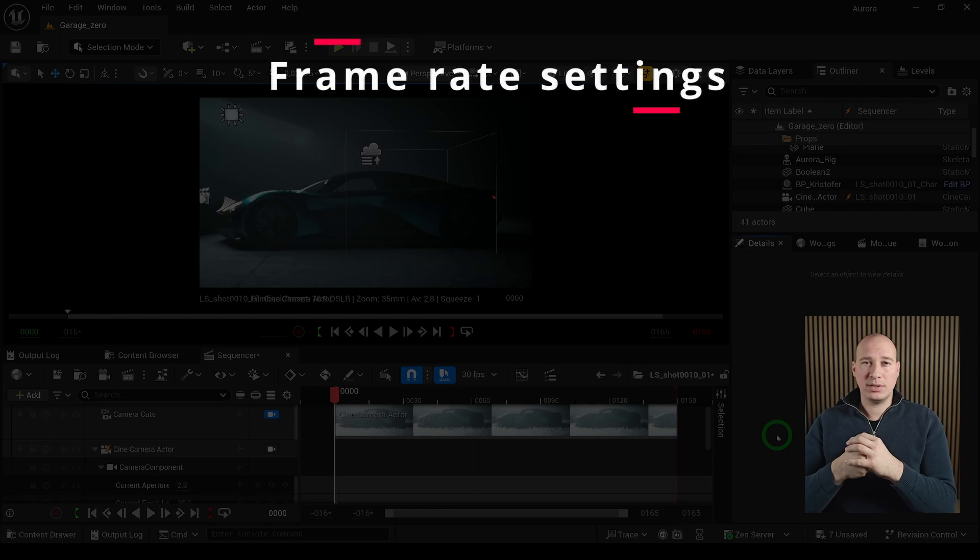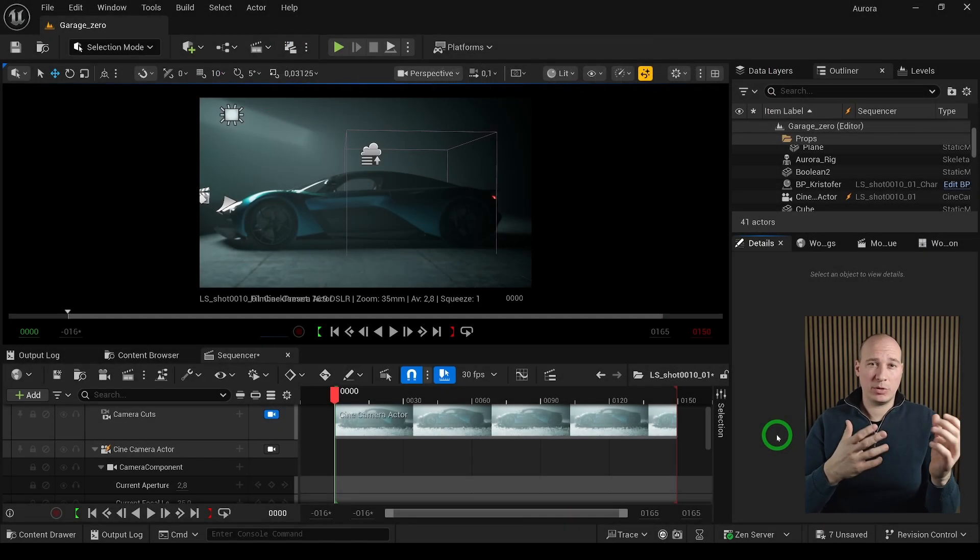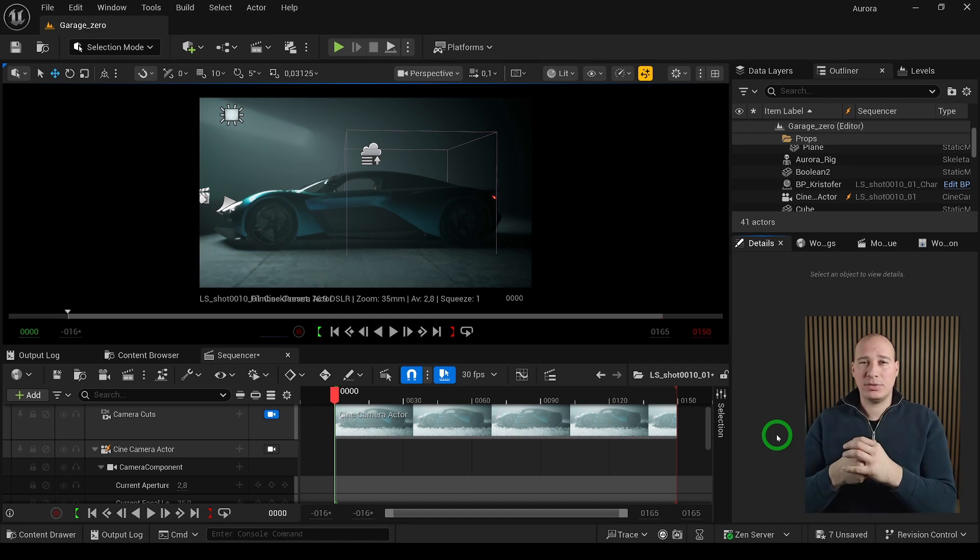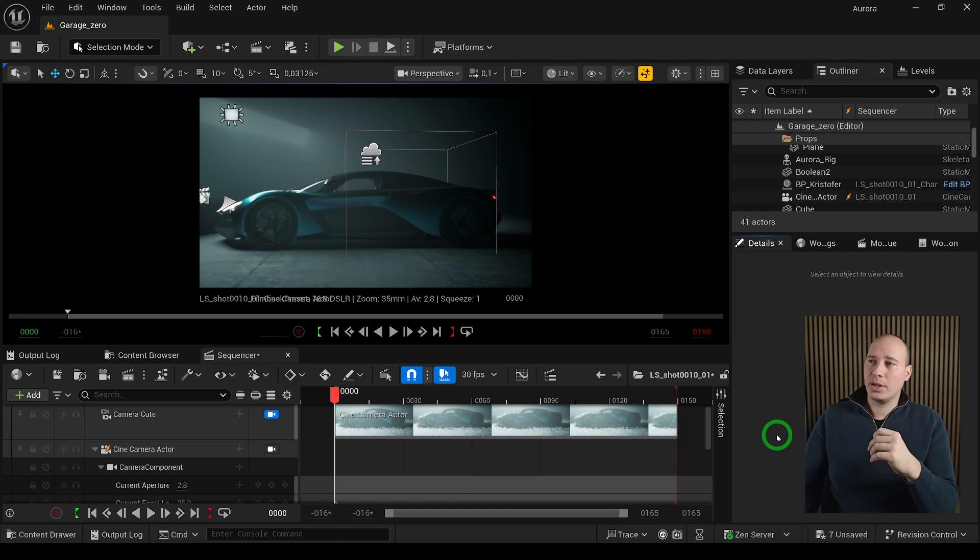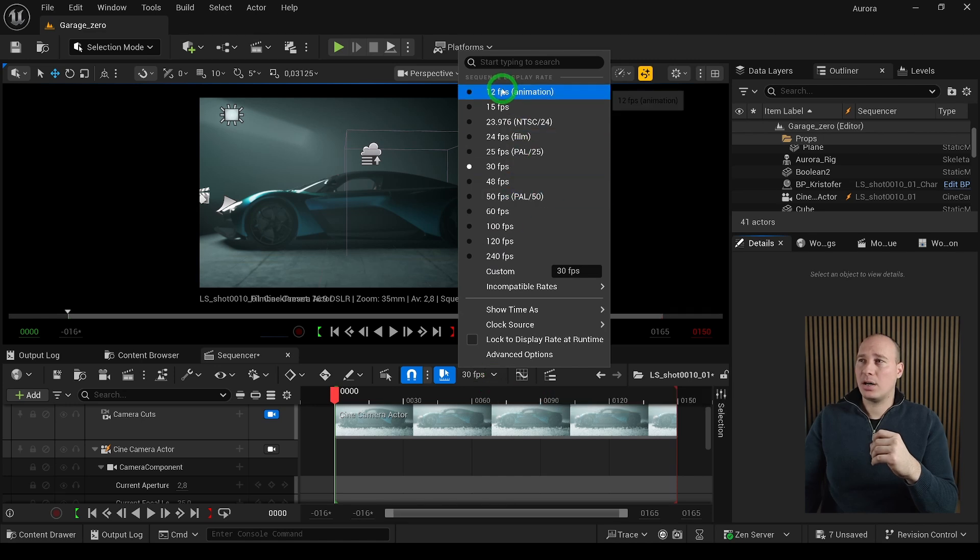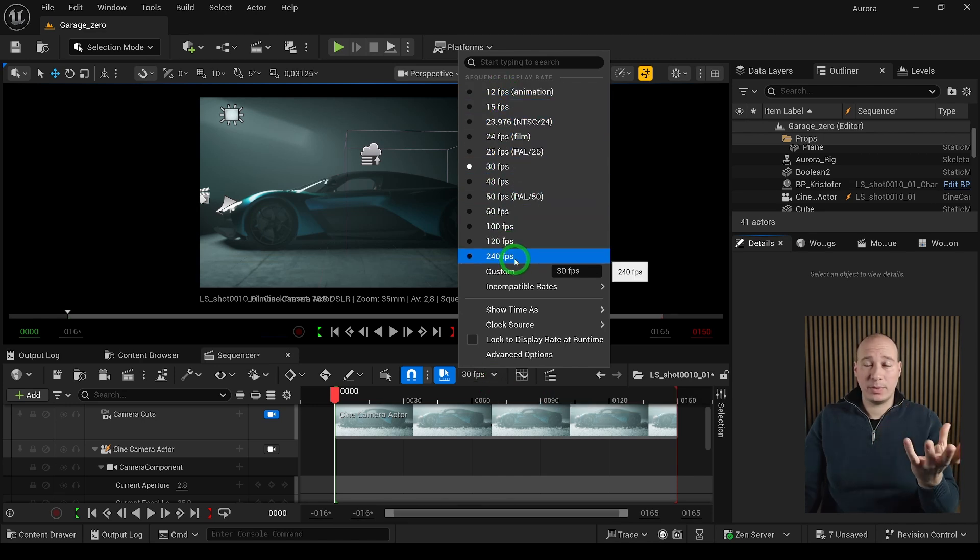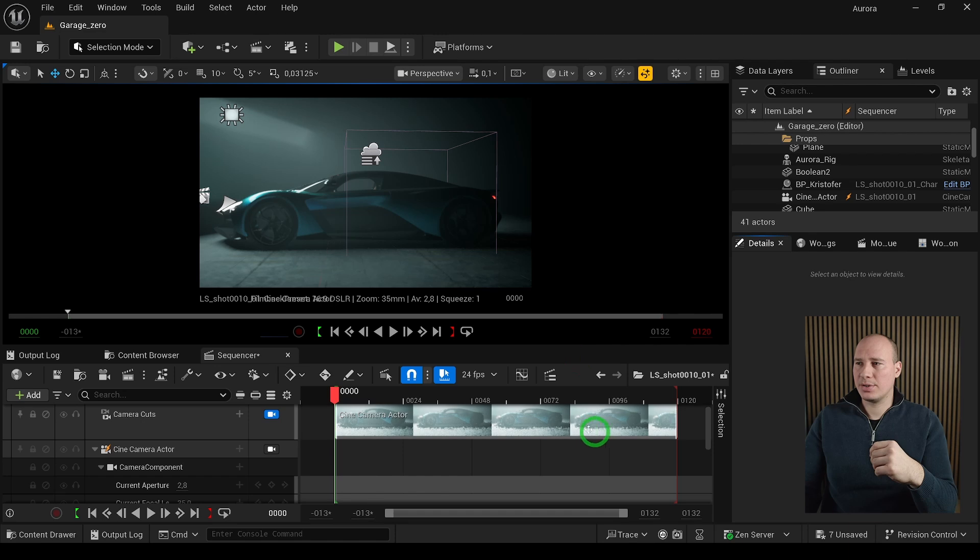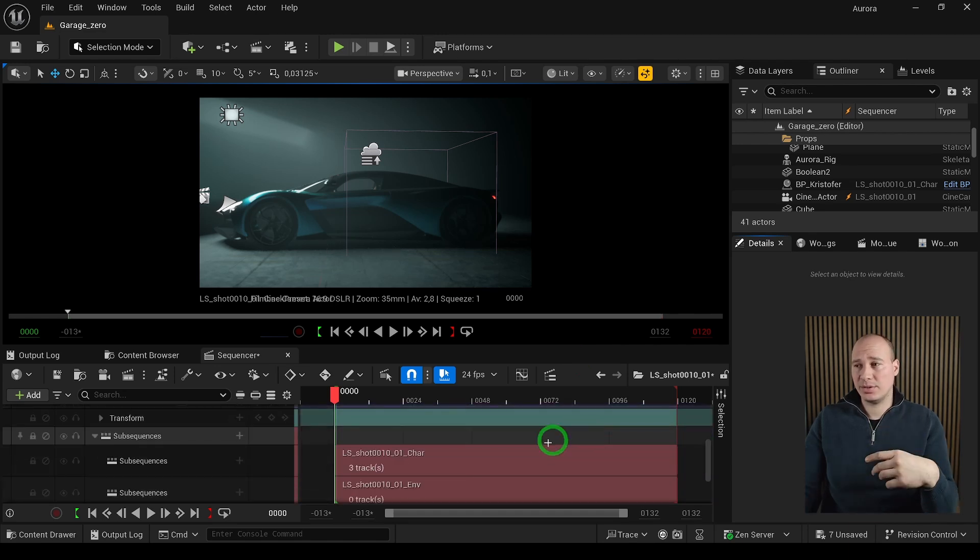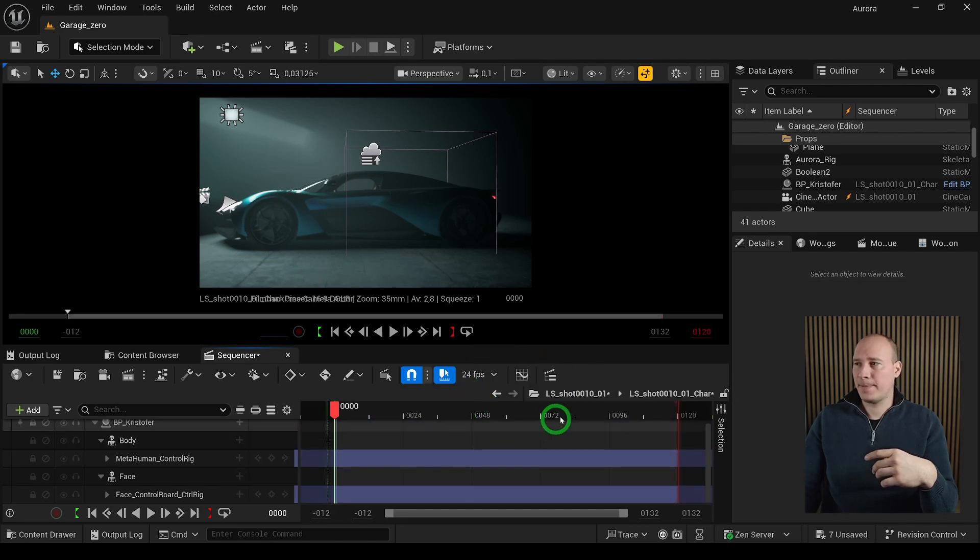Just a little thing to know that in Unreal, whenever we create level sequences either manually or automatically with the batch tool, the default frame rate is set to 30fps. Unfortunately, there is no default settings where we can change it globally, so you have to do it manually. There is a little setting up here, which is set to 30 and there is a dropdown option where you can choose different ones. If we choose 24fps, it's going to change not only for the currently opened one, but also other sub sequences that are nested below. So you can see when I open it up, we have 24fps.